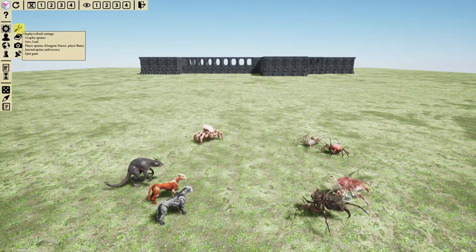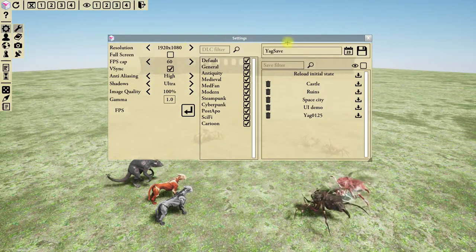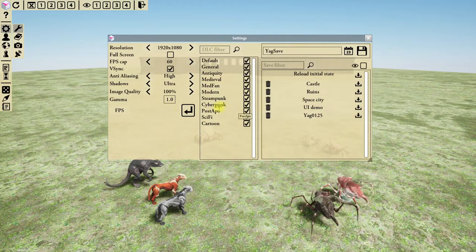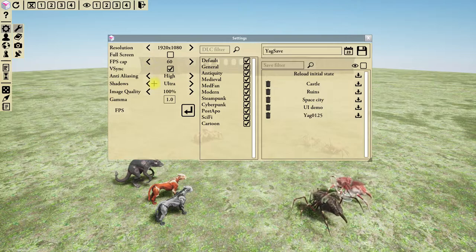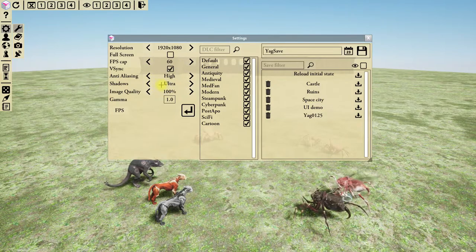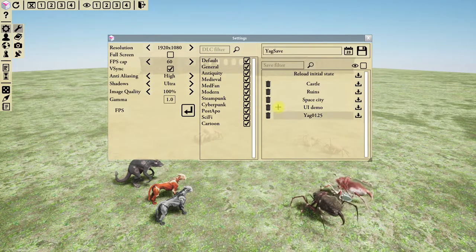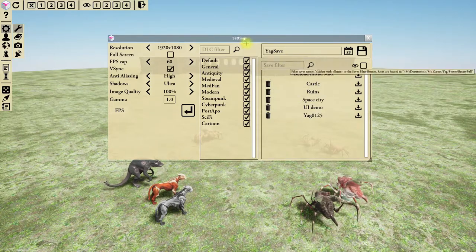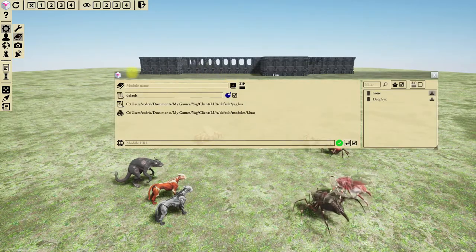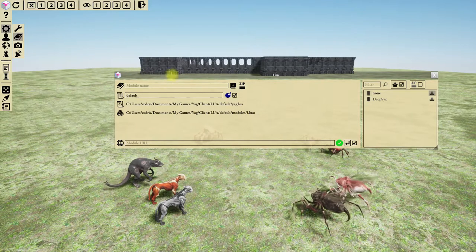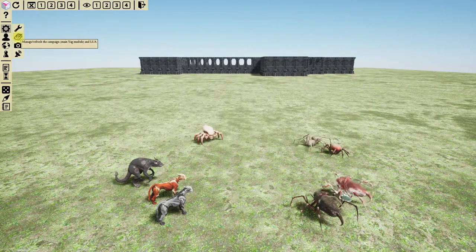Let's start with the system menu. It contains four buttons. The first gives very general settings to manage your resolution and general options, DLC management, and saves management. Next we have the Lua window, which hasn't been modified — it's exactly the same as previously, just in a new location.